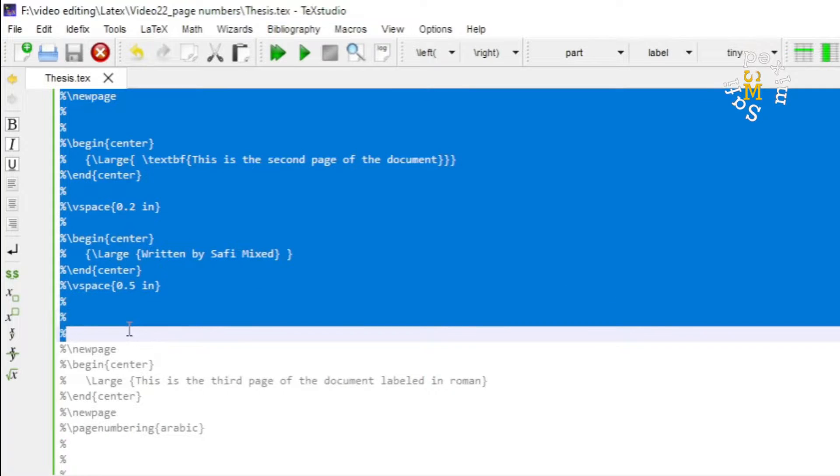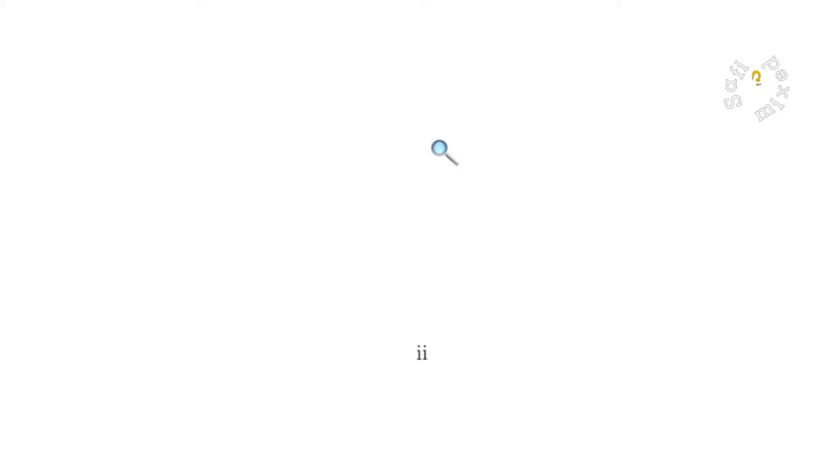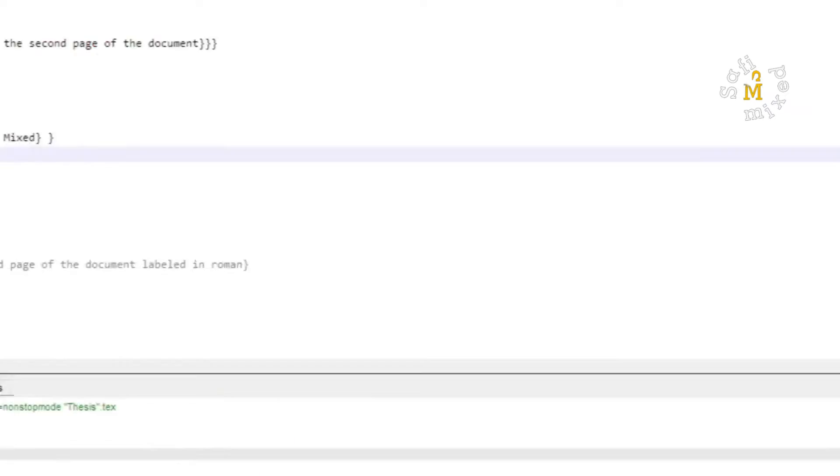See, I have written this is the second page of the document. This is the first page and this is now the second page which is again labeled in roman numerics.